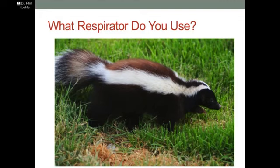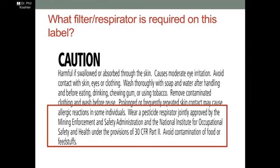The real tricky part is what respirator to use for pesticide application — this is a very difficult subject because it is extraordinarily complex. Some labels don't really help you with respiratory protection, yet it's one of the most important kinds of protection because when you have exposure through the airways, it's one of the most drastic ways to get an insecticide into you. For instance, this is a label that says: wear a pesticide respirator jointly approved by the Mining Enforcement and Safety Administration and the National Institute of Occupational Safety and Health under the provisions of 30 CFR, Code of Federal Regulations, Part 2. When I've seen that on labels, I've never understood exactly what it meant.